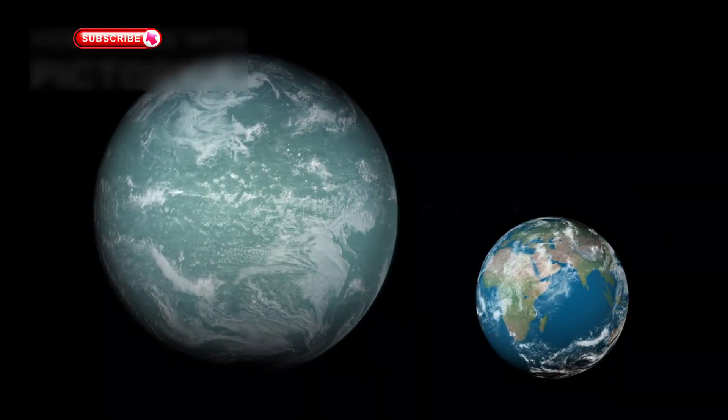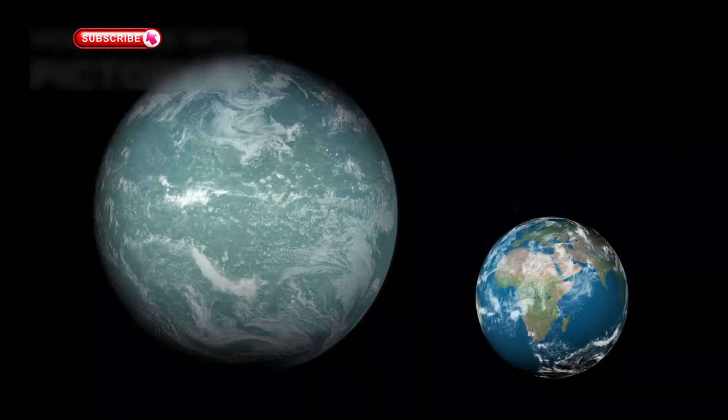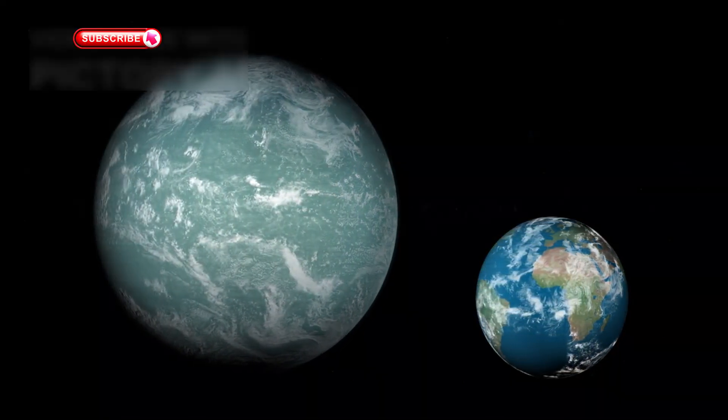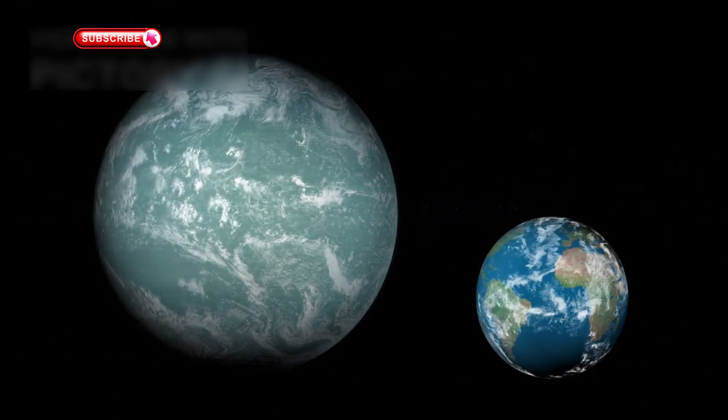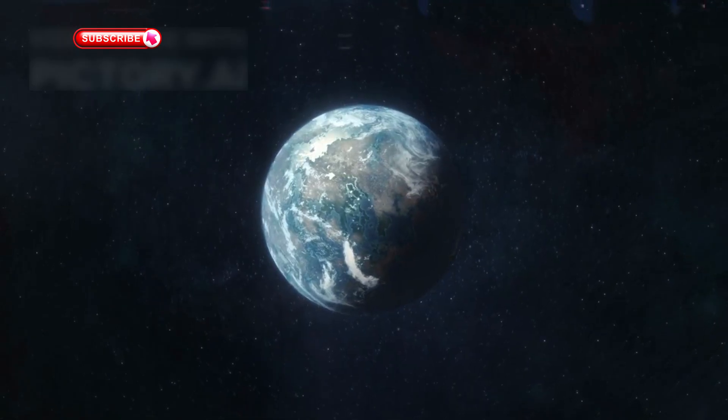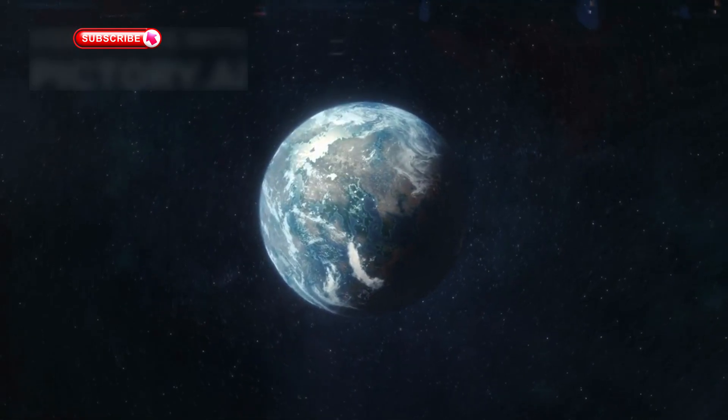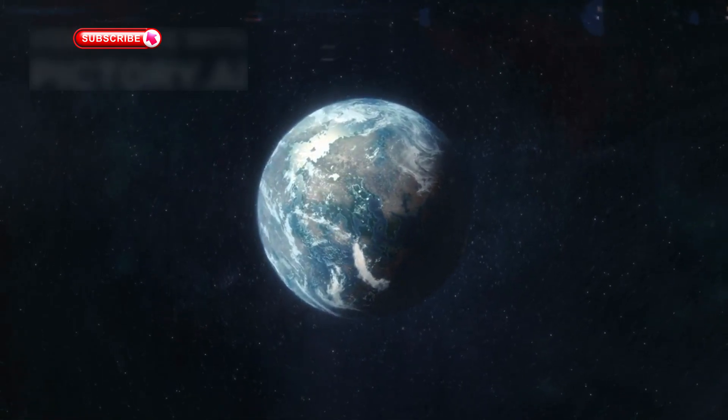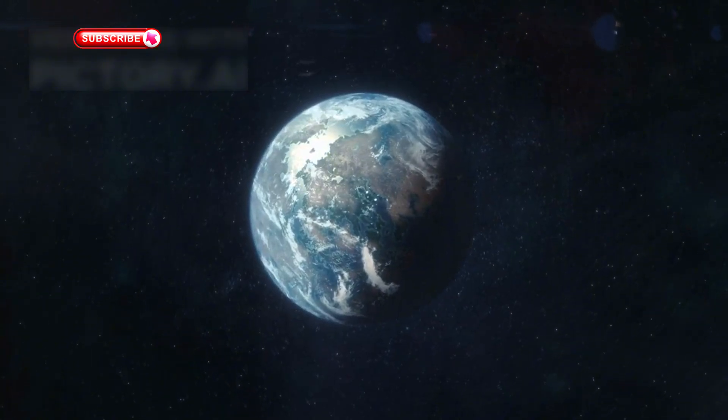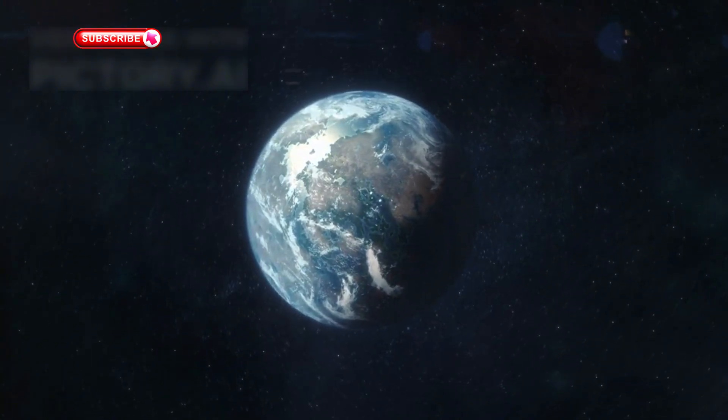It's what's known as a sub-Neptune, a planet that's larger than Earth but smaller than Neptune. This places it in a unique category of exoplanets that are often overlooked but might be far more interesting than we thought.